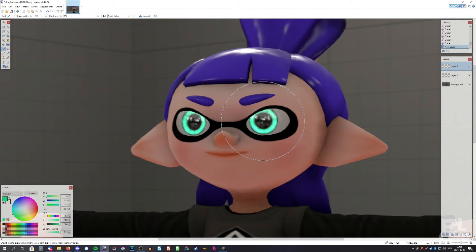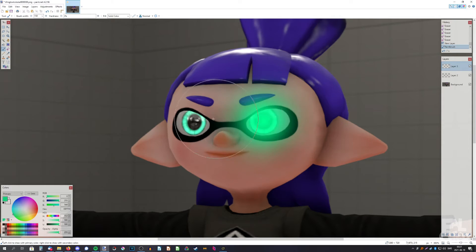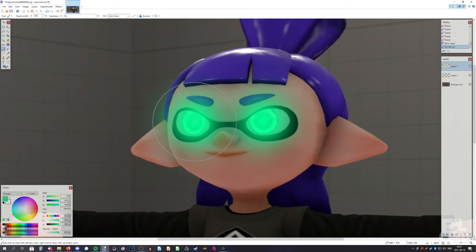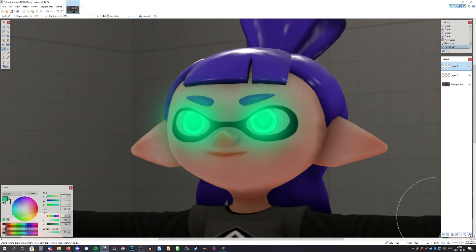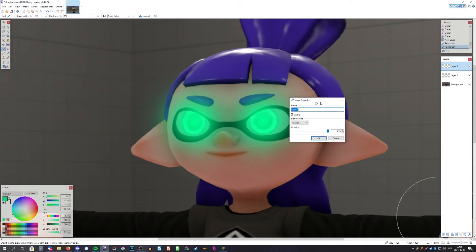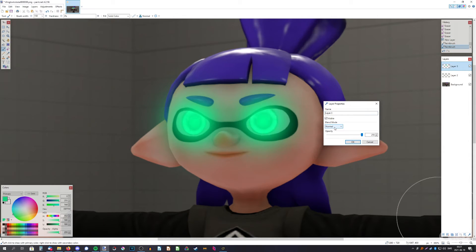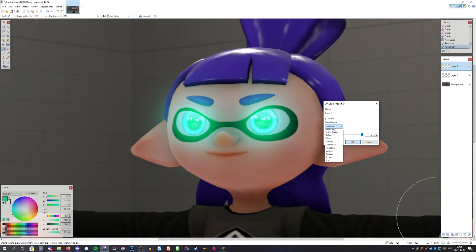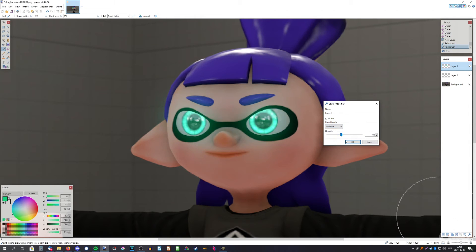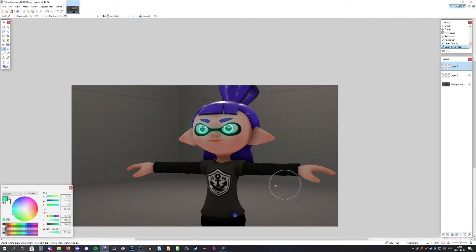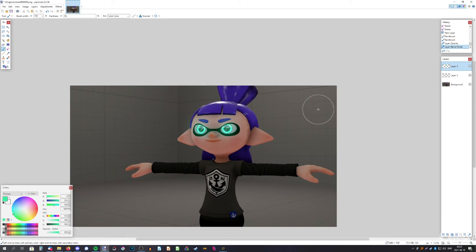Then just left click once on each eye like that, and then go down to properties and change the blend mode to additive or screen. Now the eyes are glowing in a different style, I guess you could say.